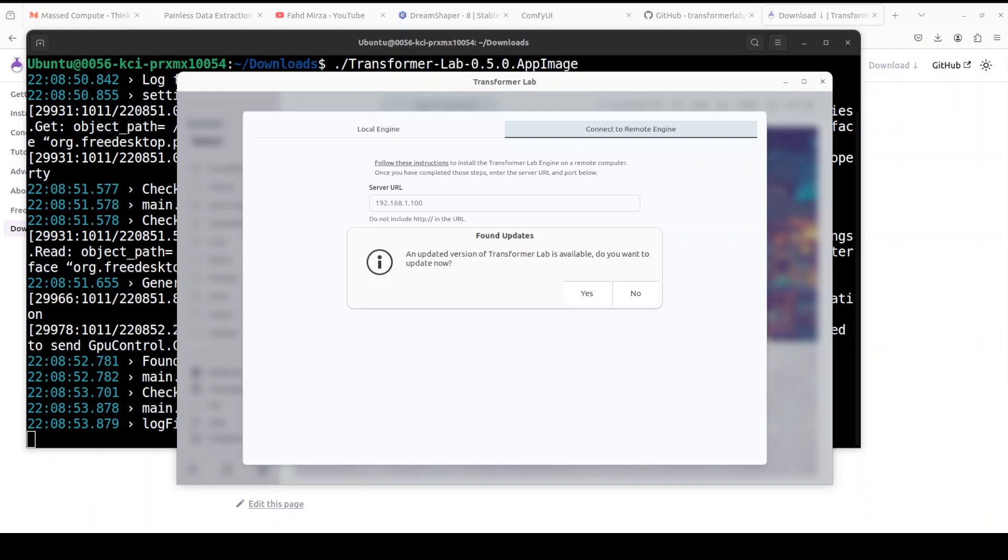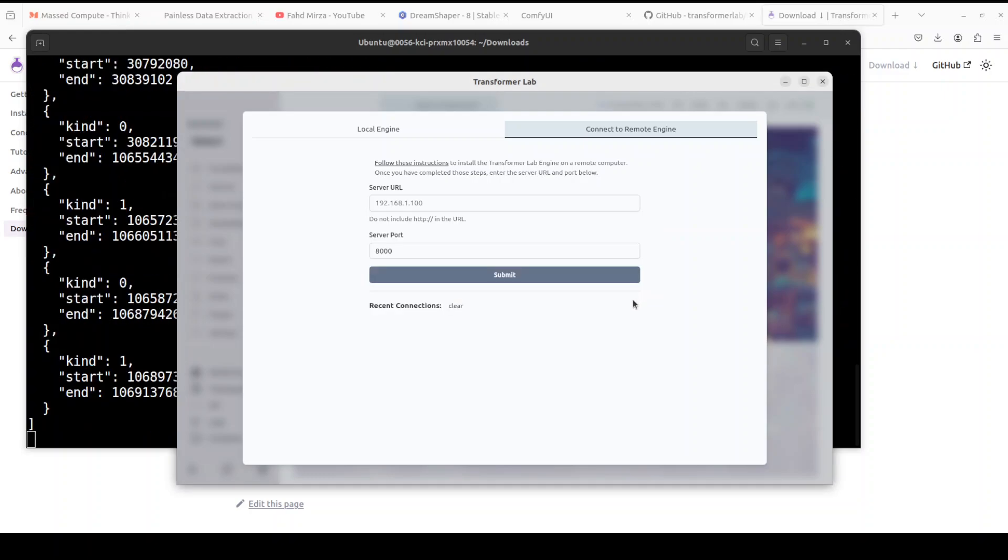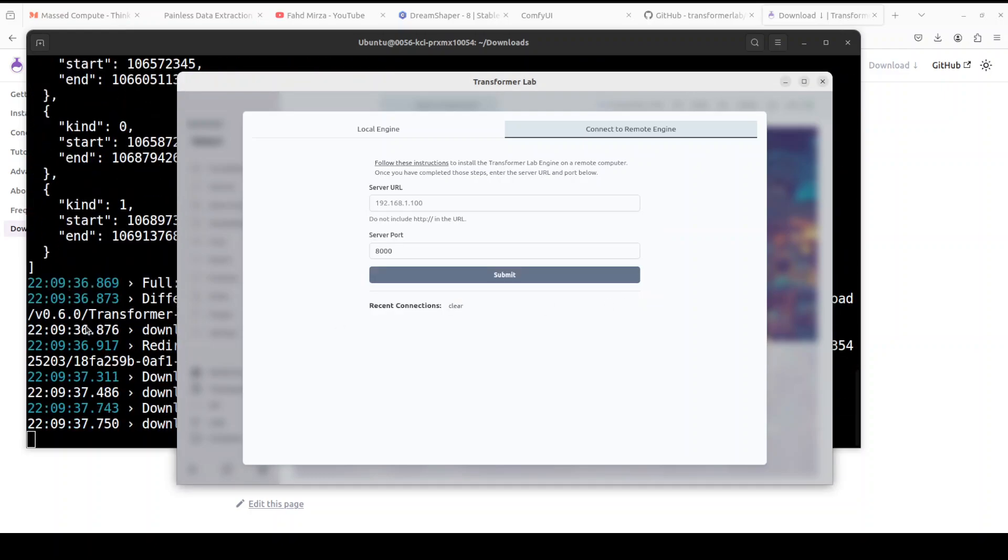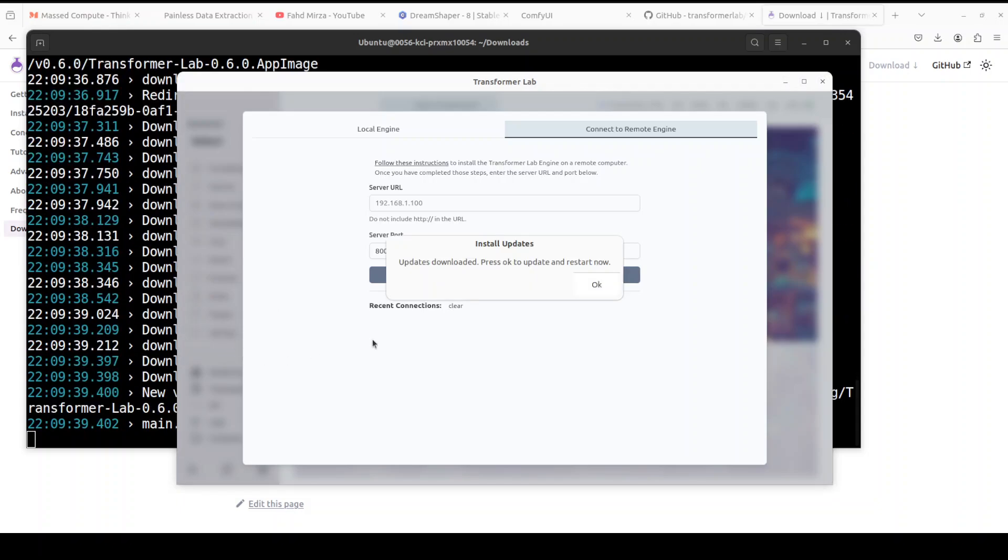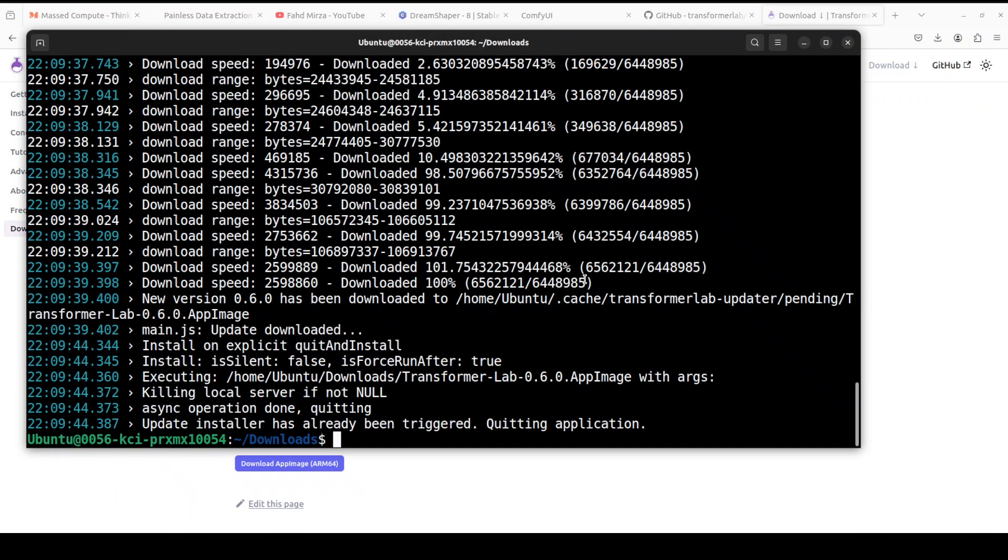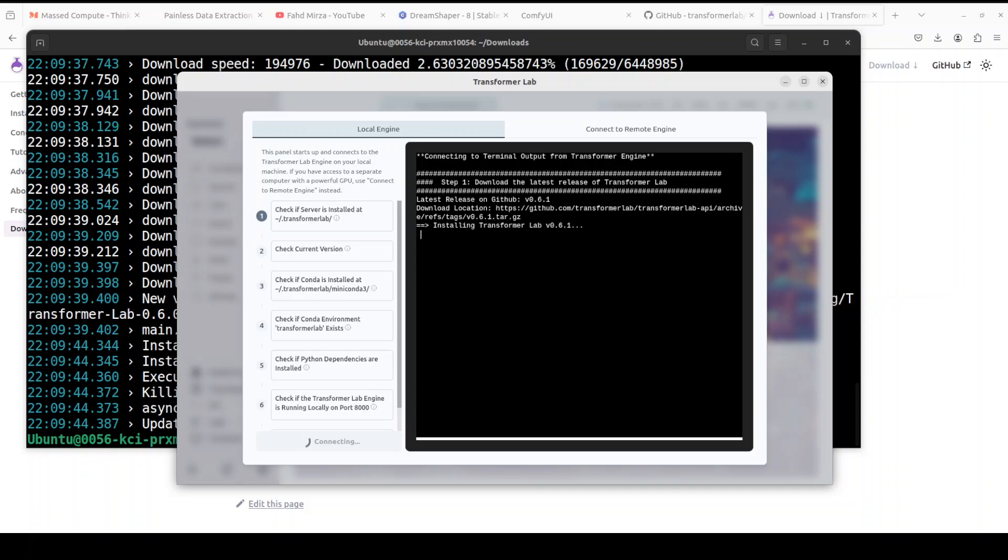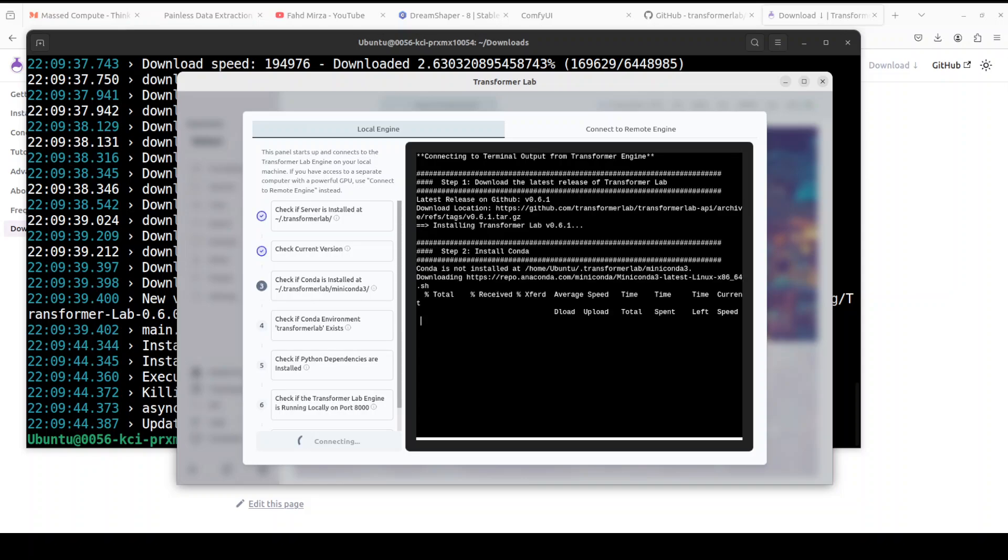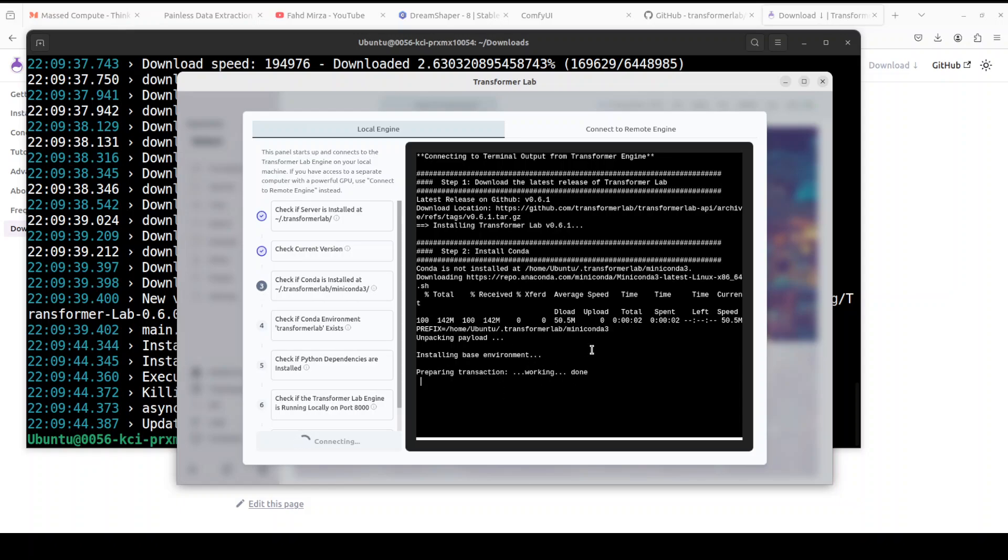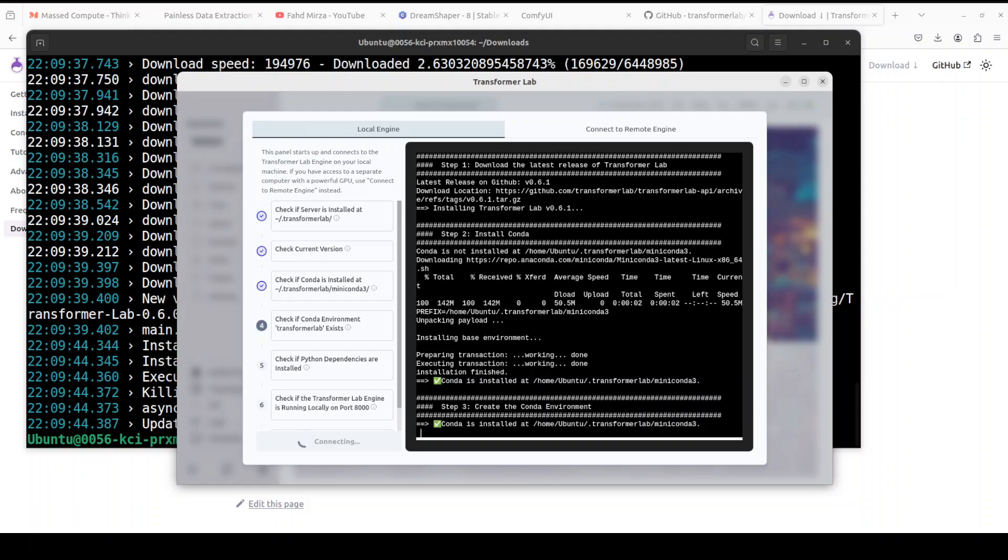You might get a pop-up that a Transformer Lab updated version is available. Let's click on yes, and you see it has already started downloading and updating. I'm going to press OK here. It's going to restart. Then you can simply click on 'Connect' here. Let's wait for it to connect. On the right-hand side, it's installing Transformer. It's automatically installing the virtual environment in Conda and then the base environment. Let's wait for it to finish. This is just a first-time exercise.